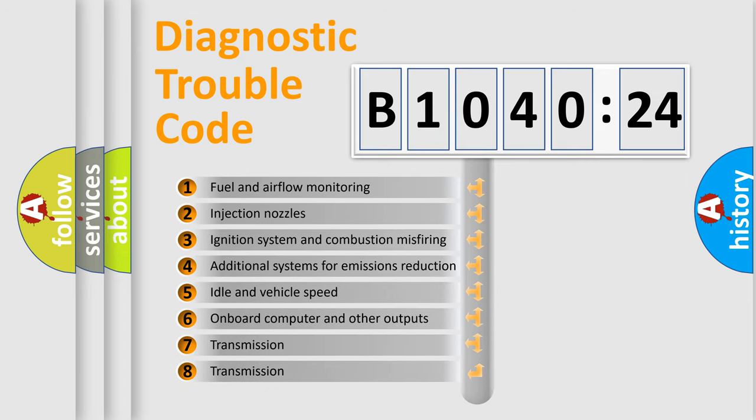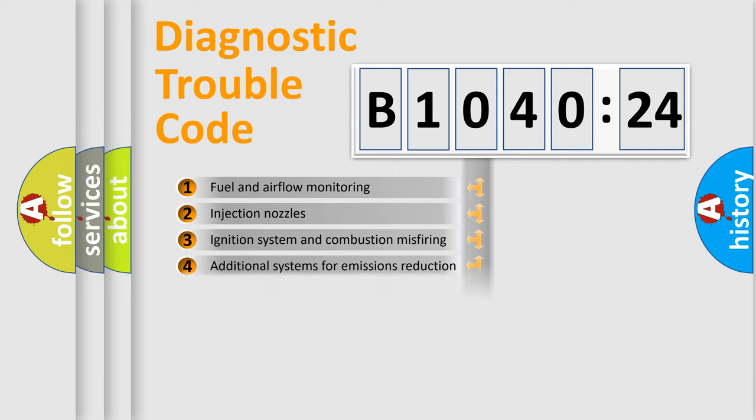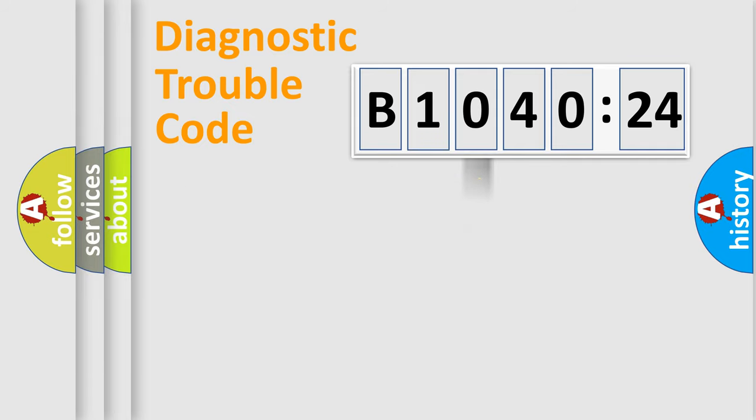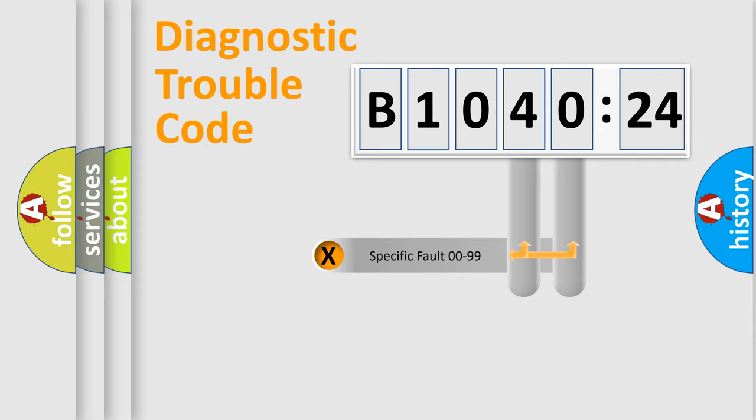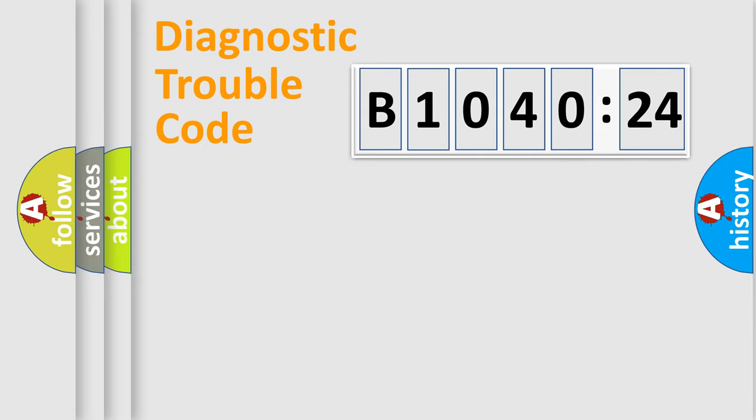The third character specifies a subset of errors. The distribution shown is valid only for the standardized DTC code. Only the last two characters define the specific fault of the group.